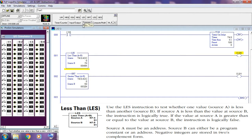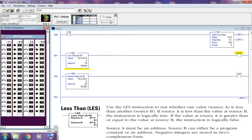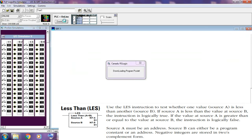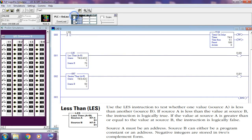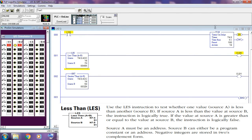Less than — LES instruction. Use the LES instruction to test whether one value, source A, is less than another value, source B. If source A is less than the value at source B, the instruction is logically true. If source A is greater than or equal to source B, the instruction is logically false. Source A must be an address; source B can either be a program constant or an address. Negative integers are stored in two's complement form.